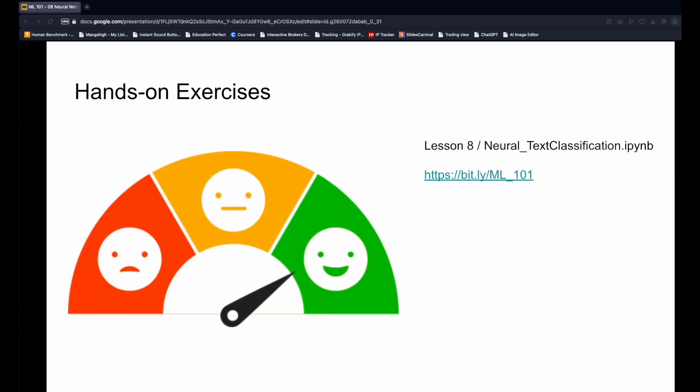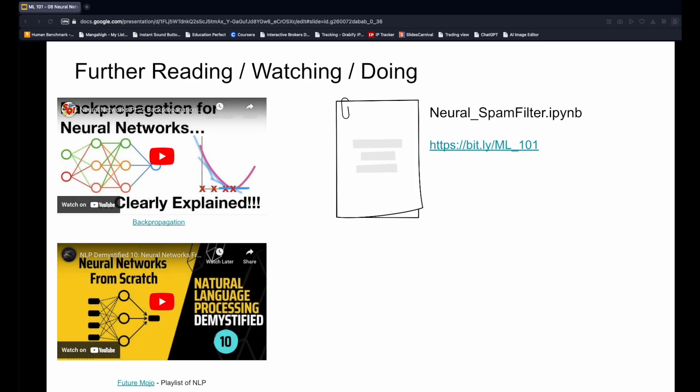The problem for this week's hands-on exercise is the same. Identify whether a movie review is positive or negative. We will use neural networks to tackle this problem and compare their performance to SVM and random forest, the models we used last time. To try using neural networks for another problem, check out this lesson's problem.md file. It looks at the same spam filtration problem, but this time with neural networks.